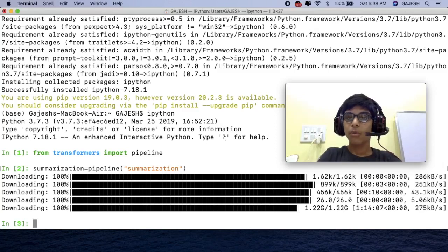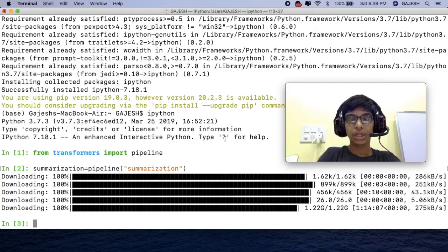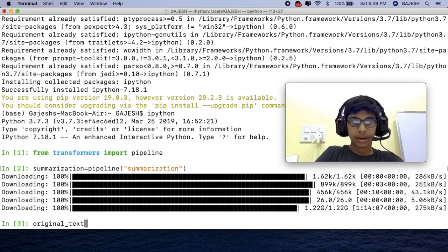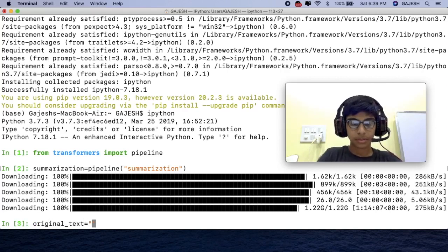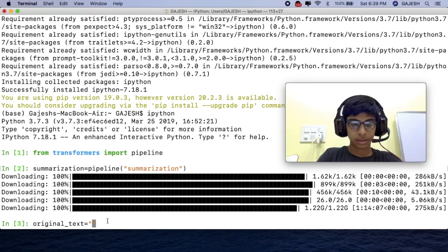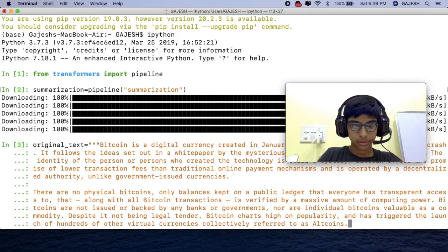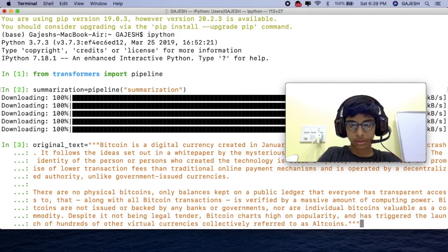Now we will store the original text in a datatype. Now open double quotes and paste your text. Now close it.